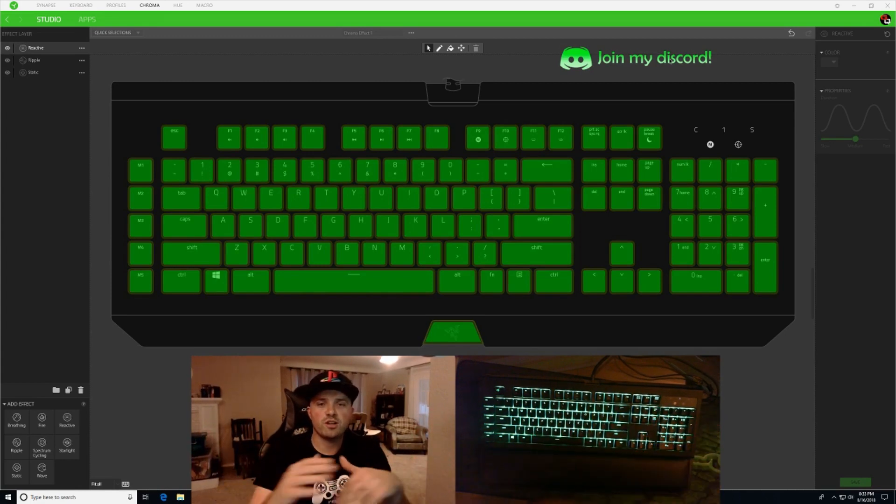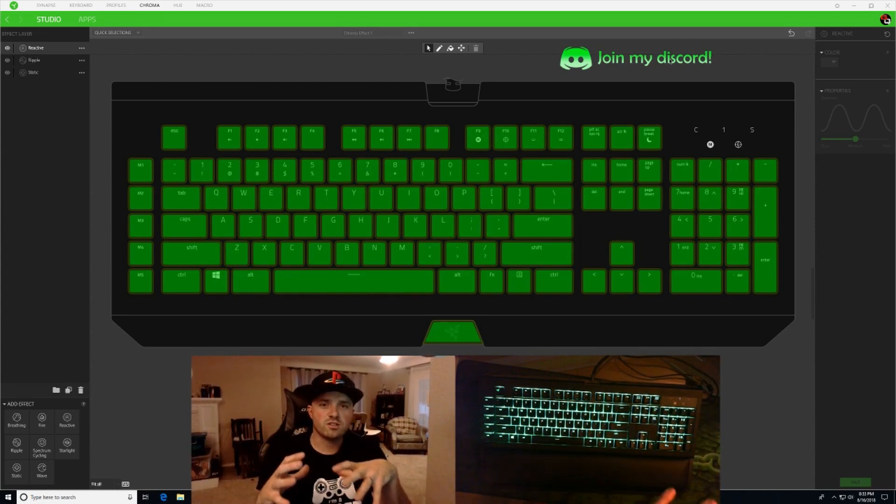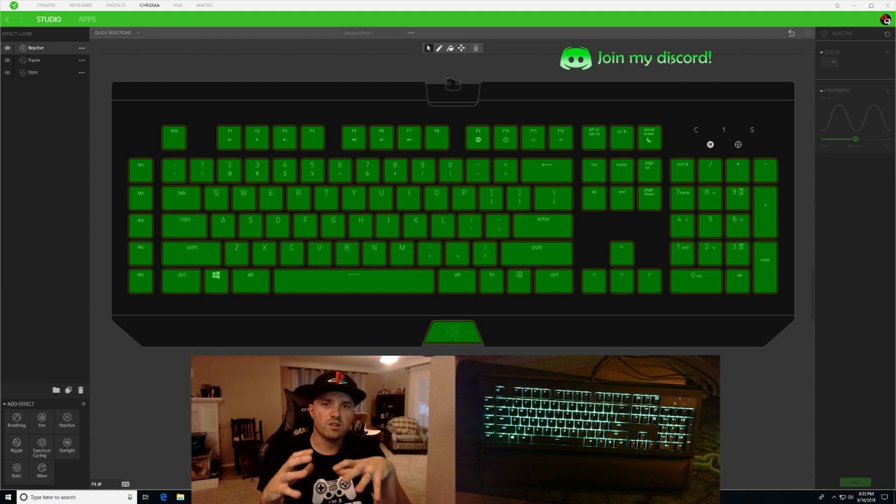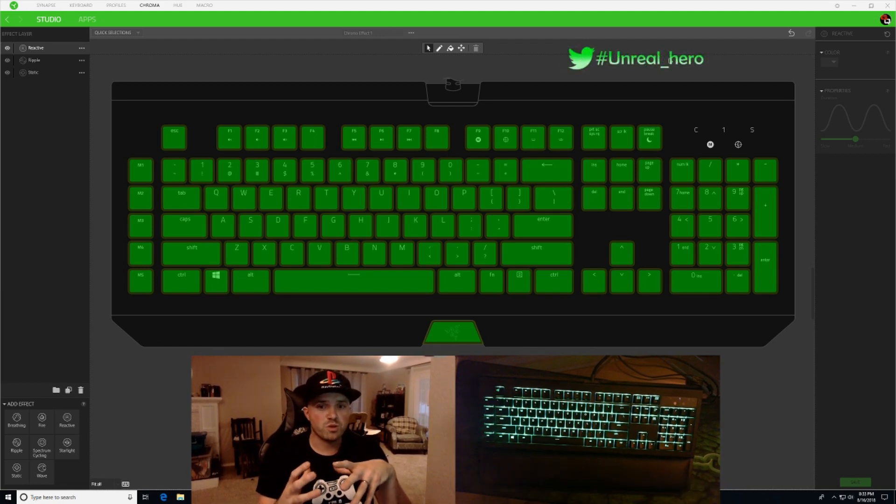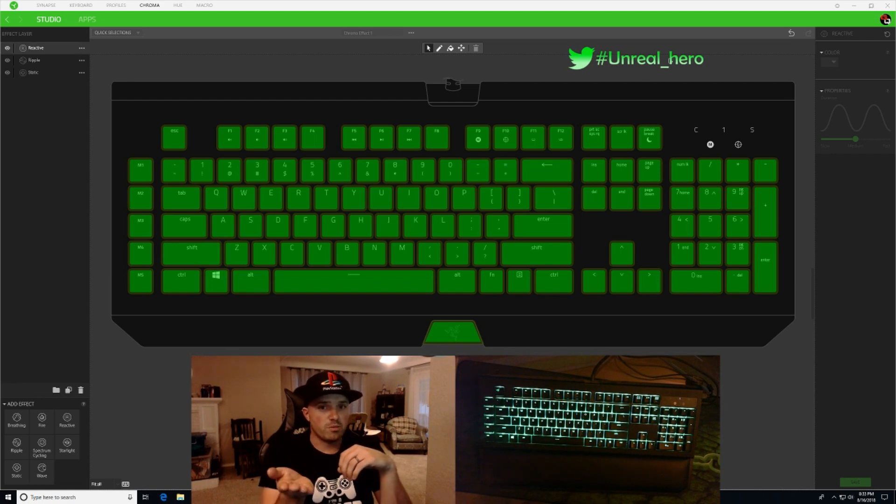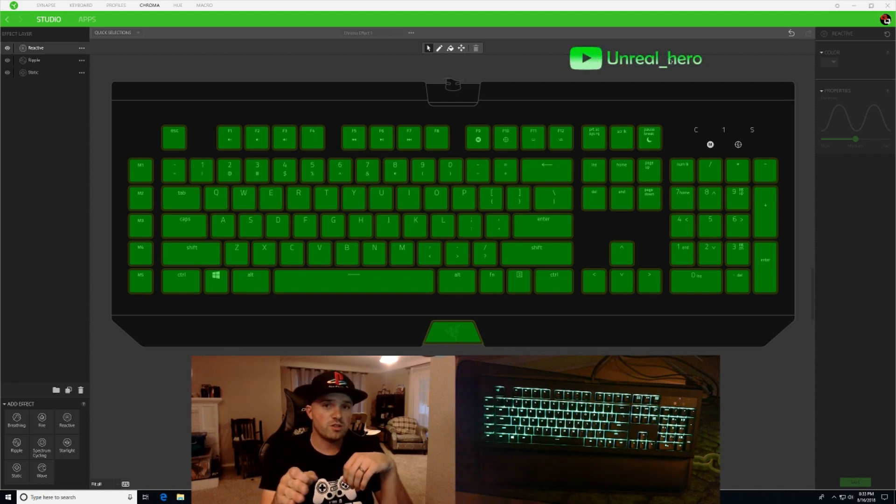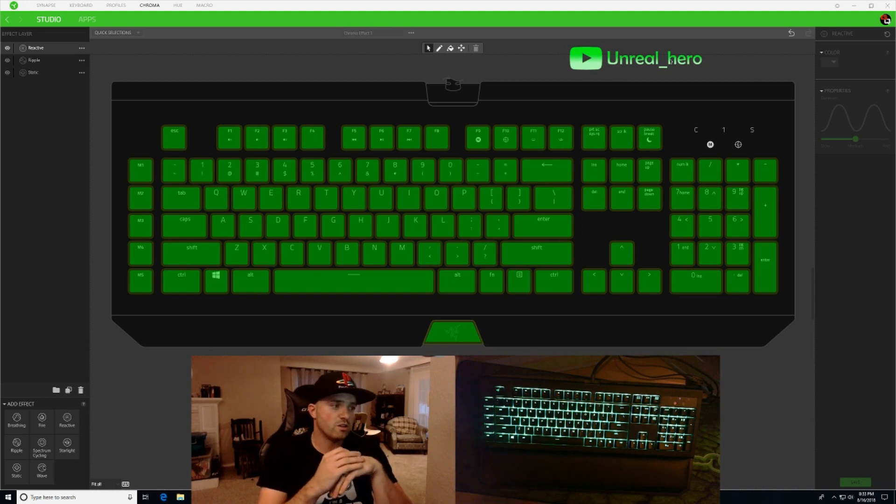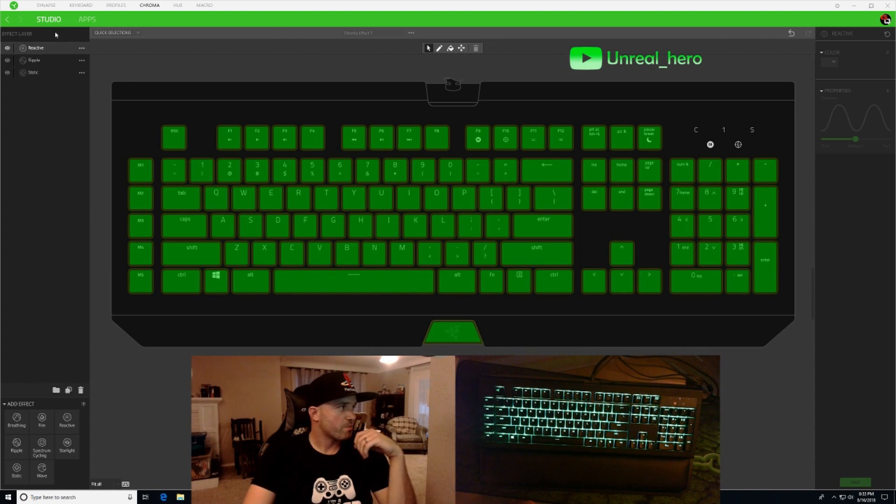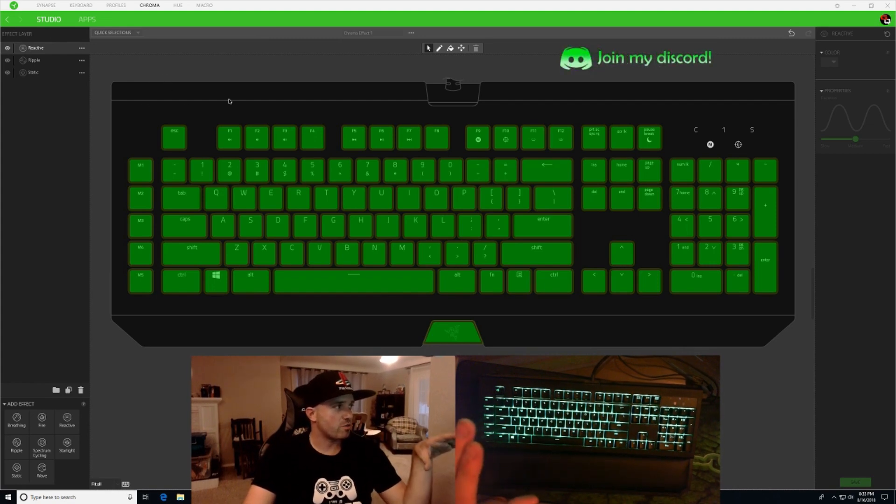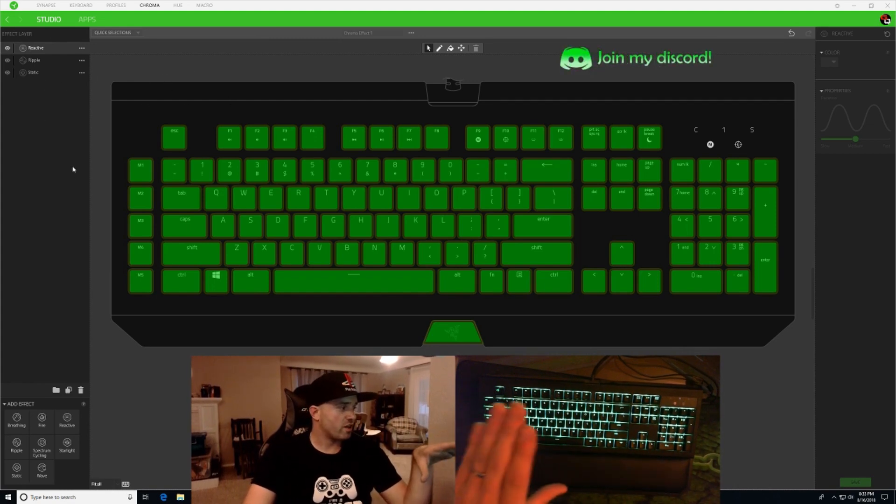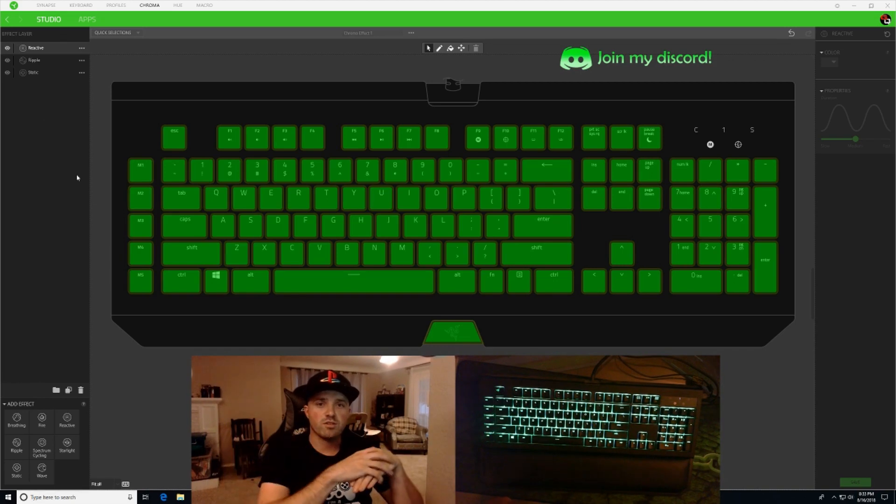Huge disclaimer right now guys, I just downloaded the Synapse 3 software on my PC. I had some troubles with it initially. I think I might have had the same issue that Mighty Power had when he was doing his. What I had to do is, I was able to get into this software but when I was adding effects it wasn't compounding the effects.